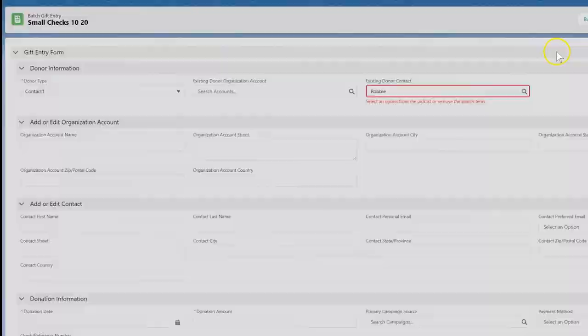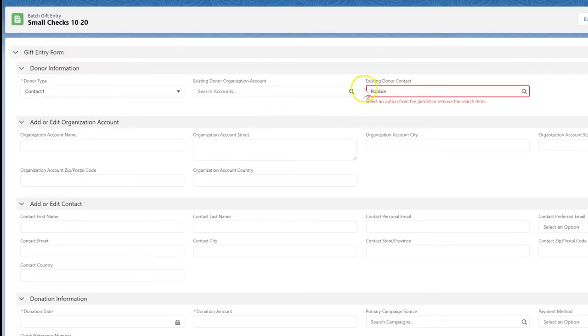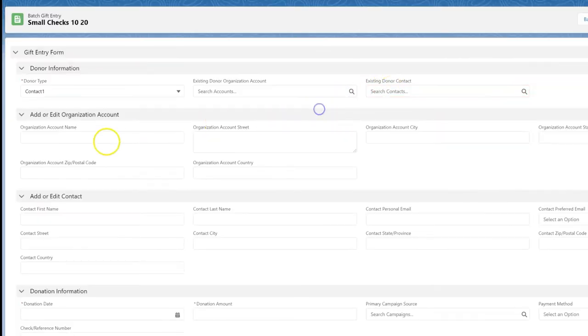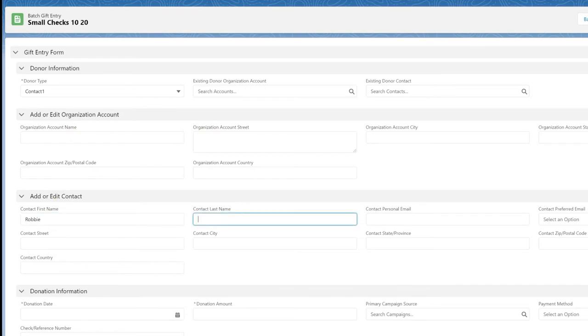He appears to be a new donor. We could add him as a contact by clicking on show all results for Robbie Chase, but instead let's add information about him directly on the form.